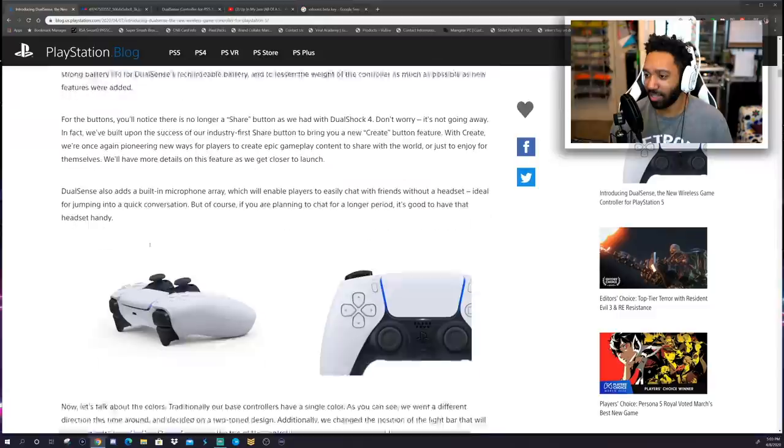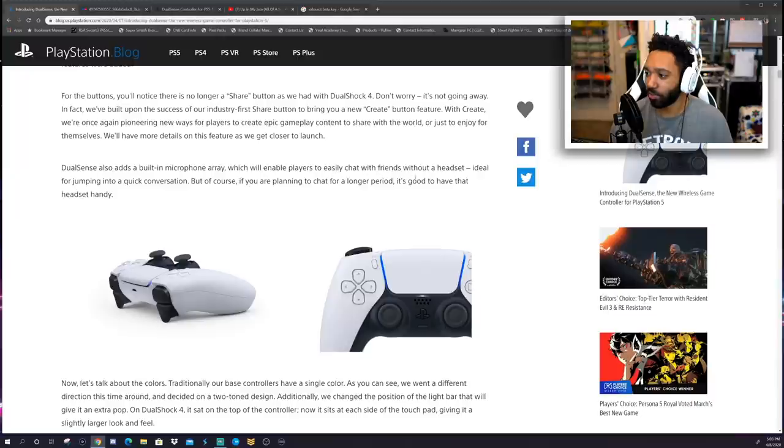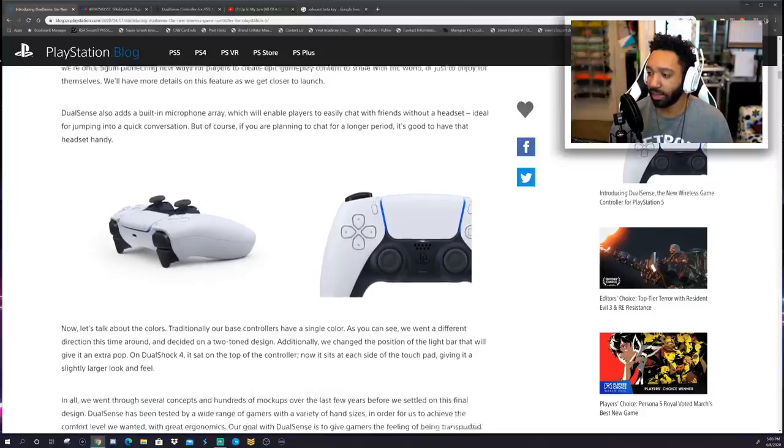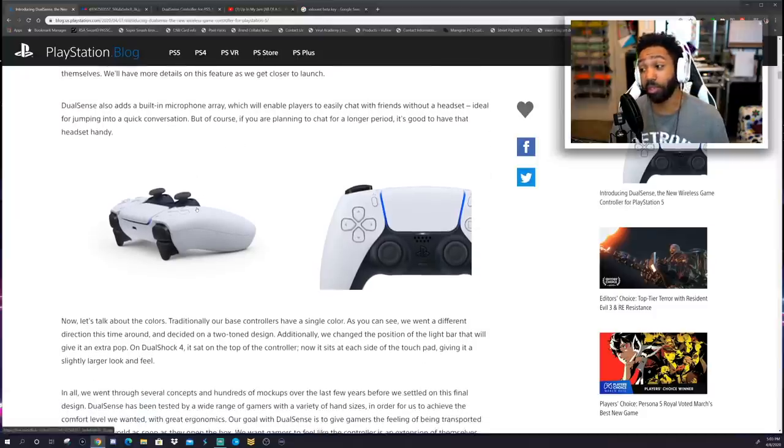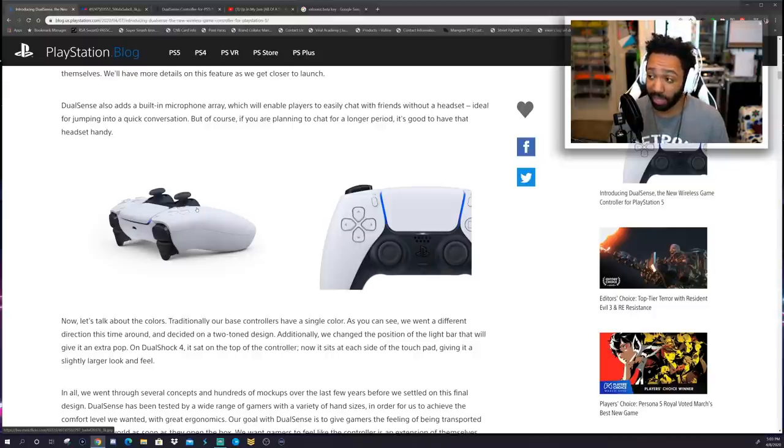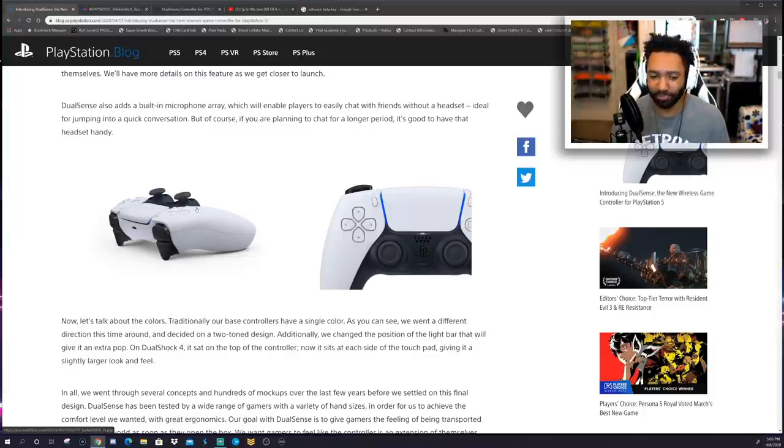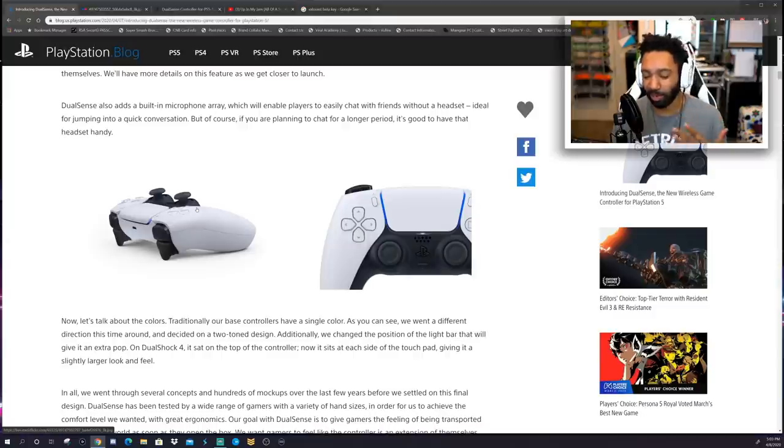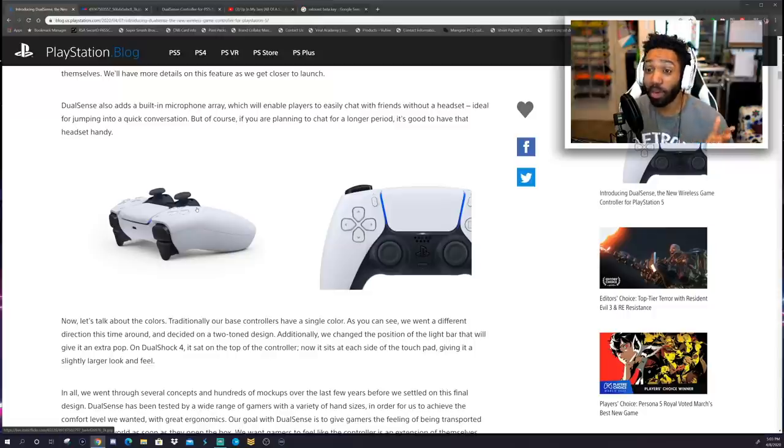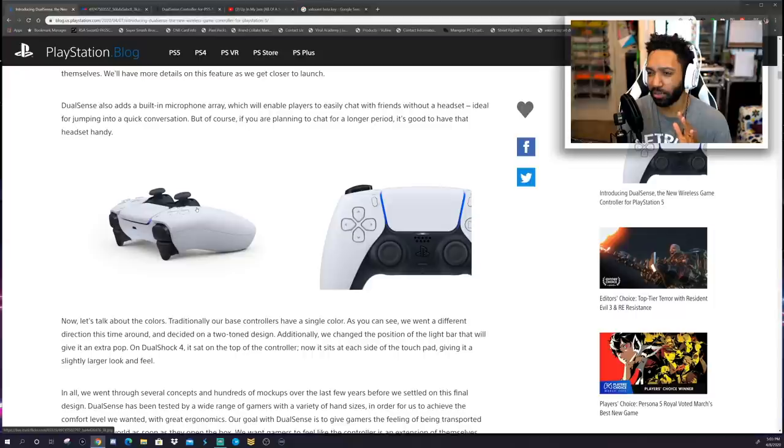Alright, so DualSense also adds a built-in microphone array, which will enable players to easily chat with friends without a headset. Ideal for jumping into a quick conversation, but of course, if you're planning to chat for a long period, it's good to have that headset handy. You know what would be really smart? Would be if someone had partnered with Discord by now. Like, Xbox, oh my god, Nintendo, even though I don't think enough games need, like we don't need to talk to each other in Nintendo games. But, I mean, or create their own version of Discord.